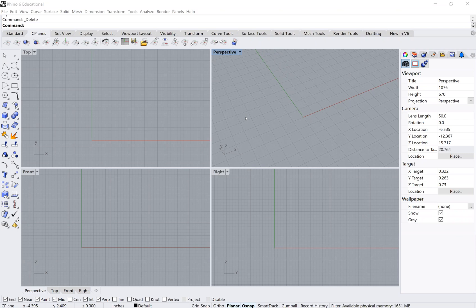Welcome to the first Rhino tutorial for exercise one. This tutorial should be done after you have made your physical paper model and measured the location of all of the points using an XYZ coordinate system, as explained in the physical tutorial.